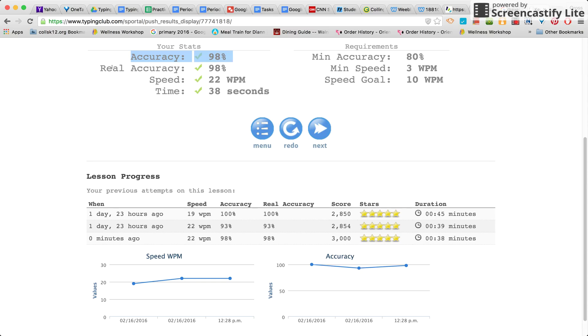Your real accuracy takes into account the words per minute and if you made any mistakes and if it would have taken you time to correct them.